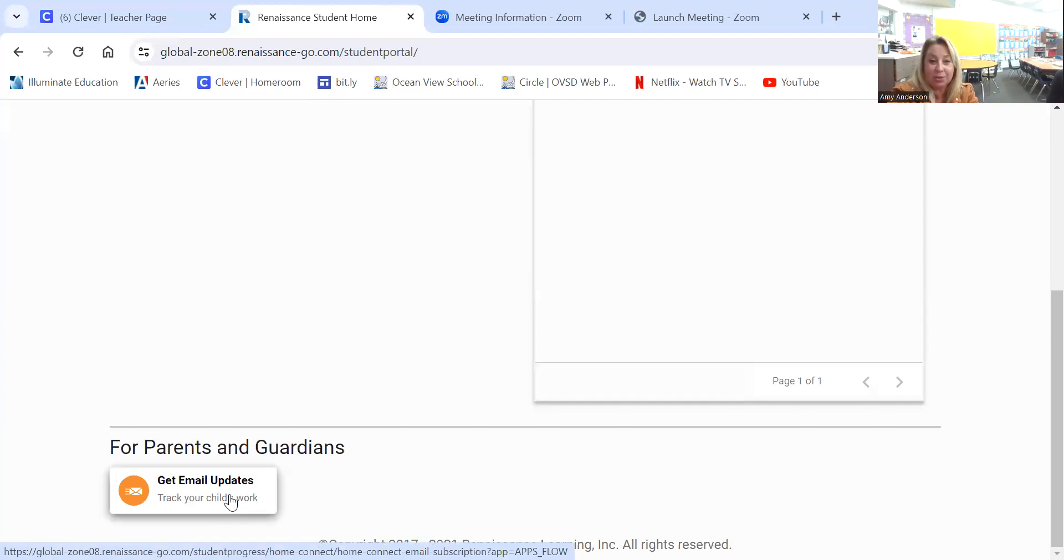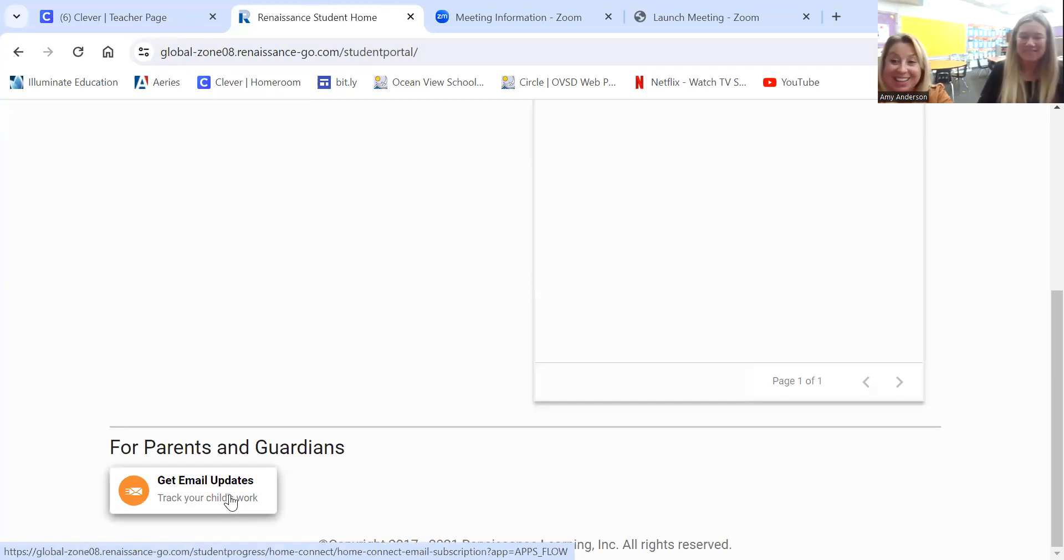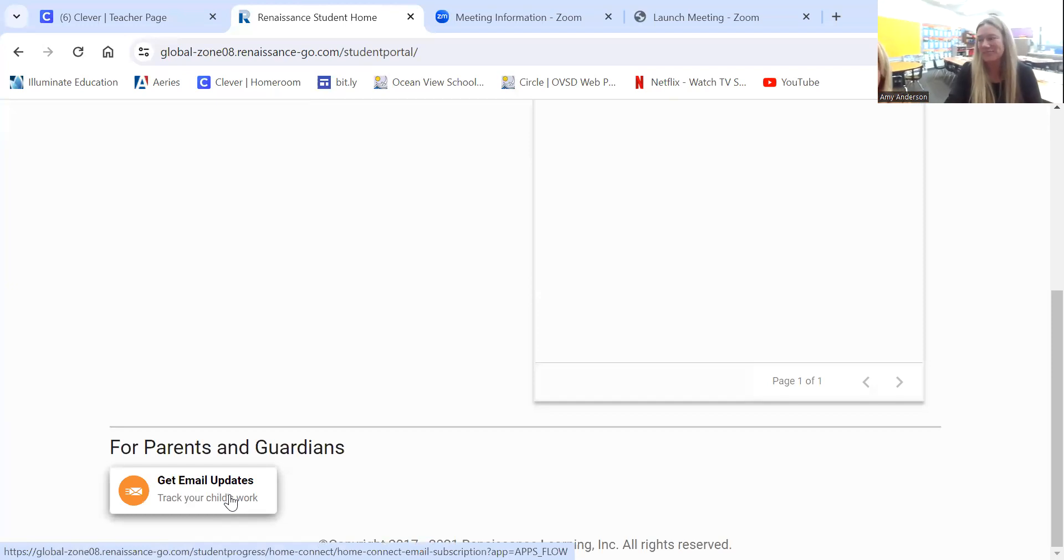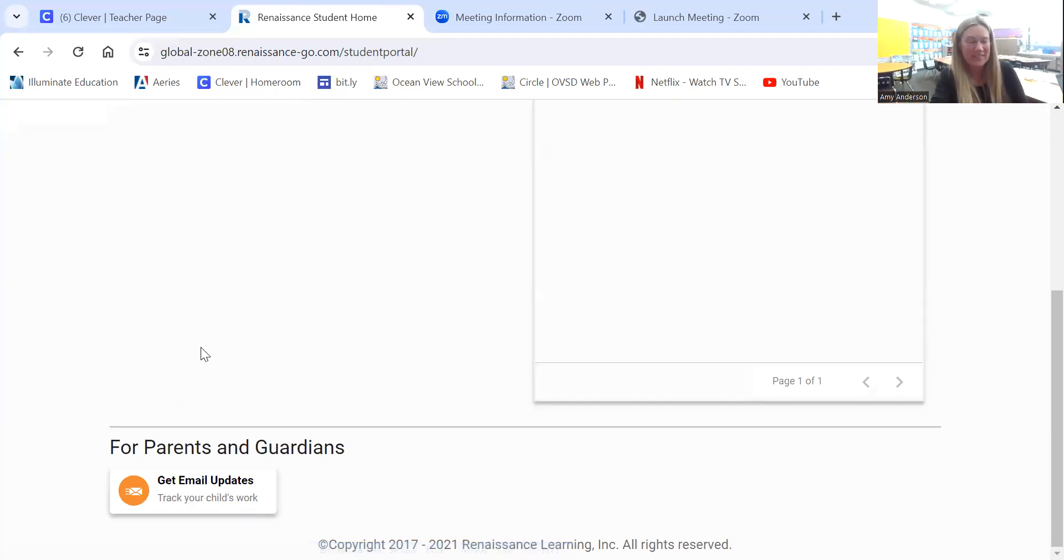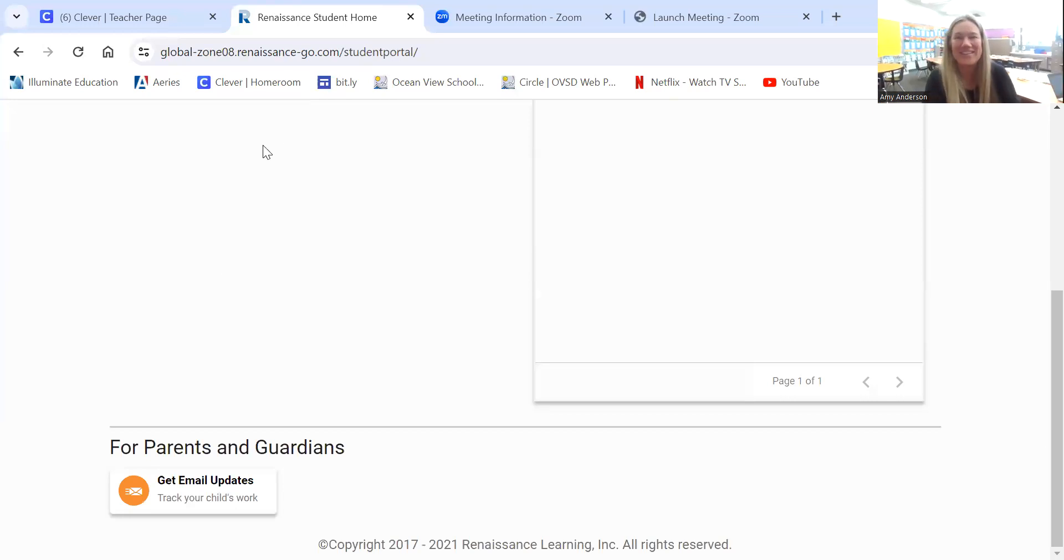So we hope this tutorial was very helpful for you, and we're glad that you took the time to watch it. Thank you, Mrs. Anderson and Mrs. Kutchal. Thanks for being here, bye and good luck!